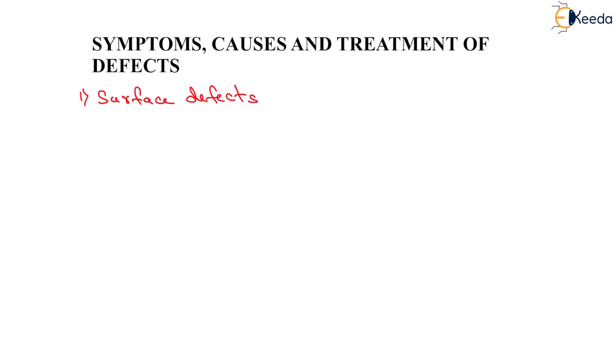Now we have to see the symptoms, causes, and treatment of defects. The first one is surface defects, which include fatty surfaces, smooth surfaces, streaking, and hungry surfaces.